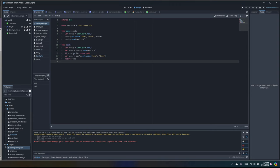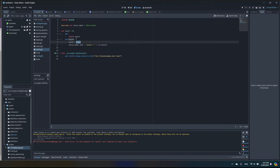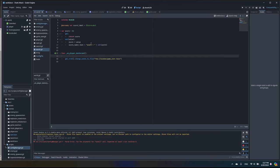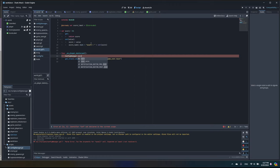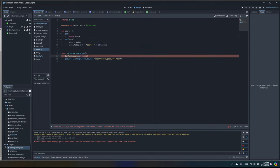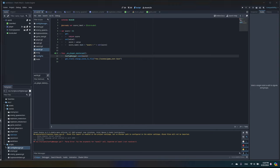Now, when the ship is destroyed we want to save the current score. Let's go to the world script where we have our score. We now have ConfigManager available, so I can call ConfigManager.save() and pass in the value of our score — it will be written to the file.